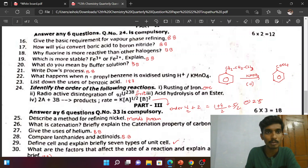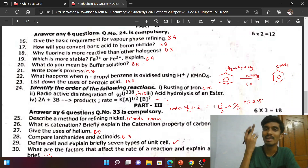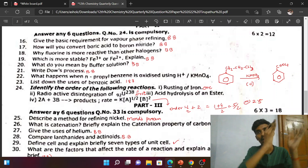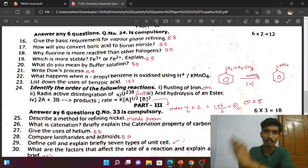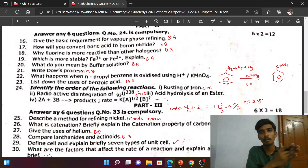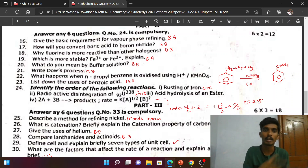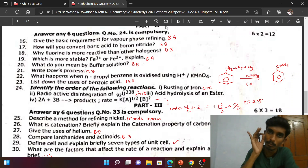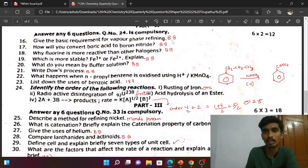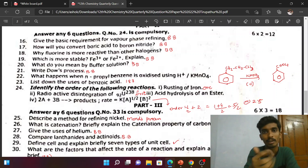This is the first question about basic requirements for vapour phase refining. Two points: the metal must form a volatile compound (metal oxide) and then decompose back to pure metal. This is the vapour phase method — a book-back question. How will you convert boric acid — this is also a book-back question.